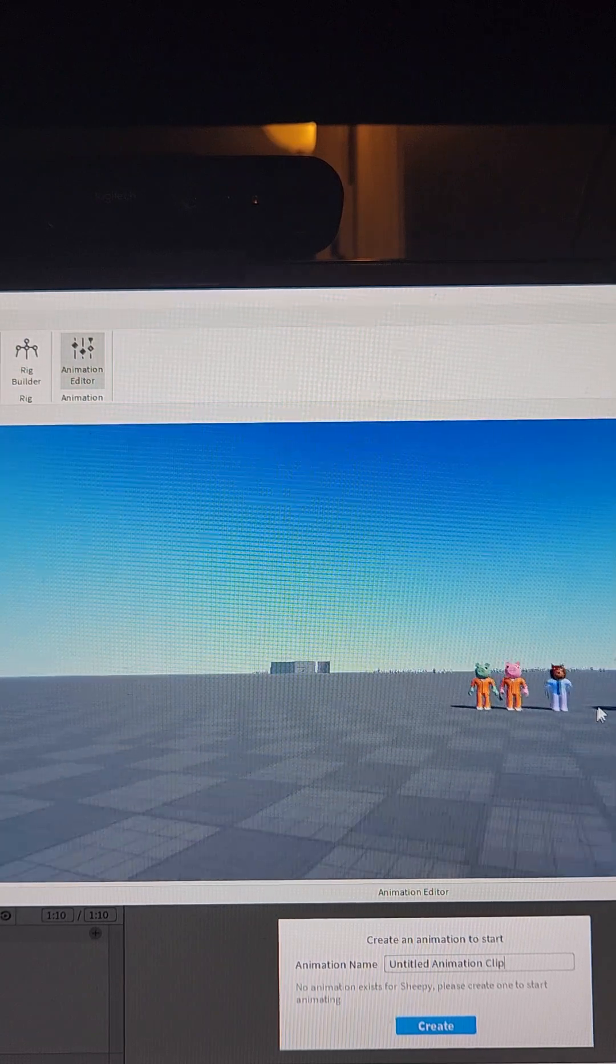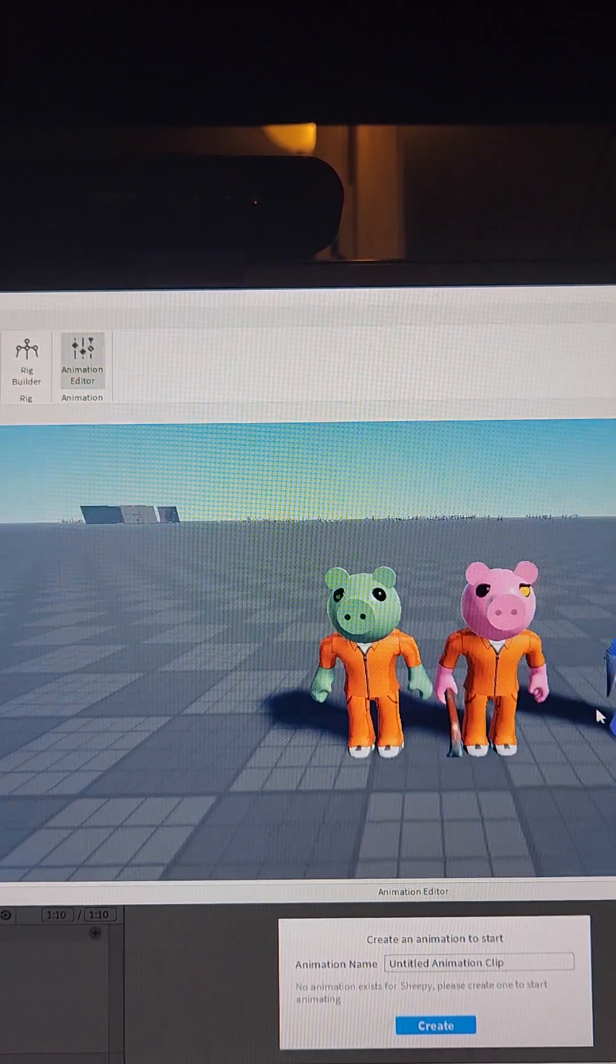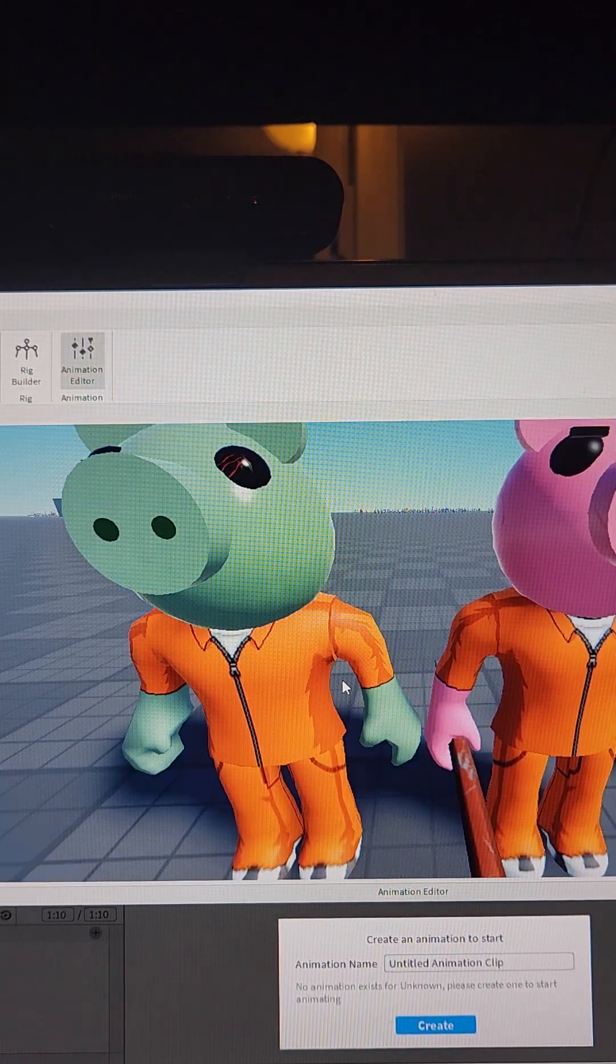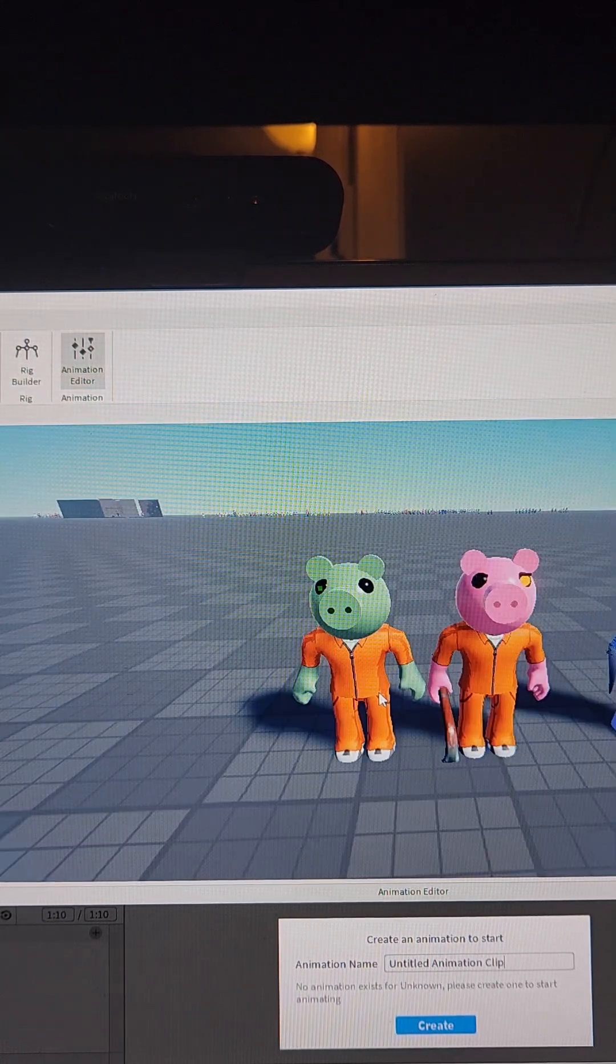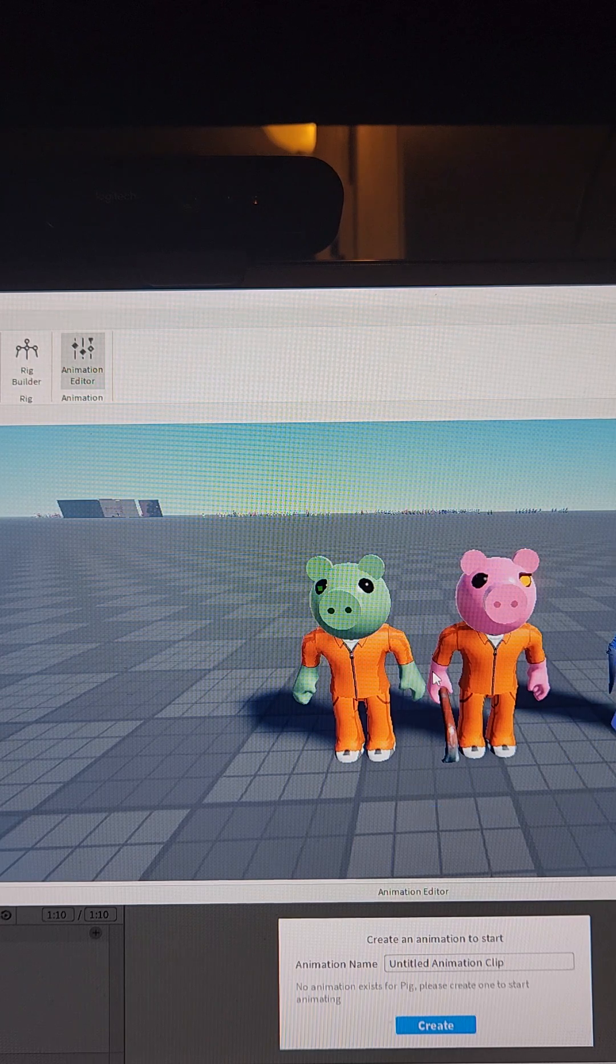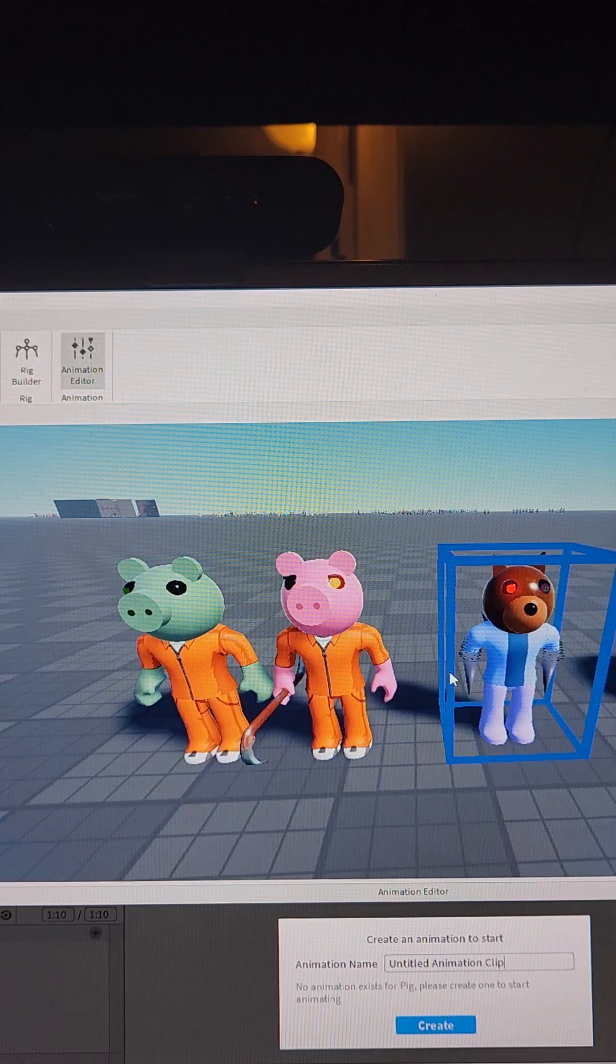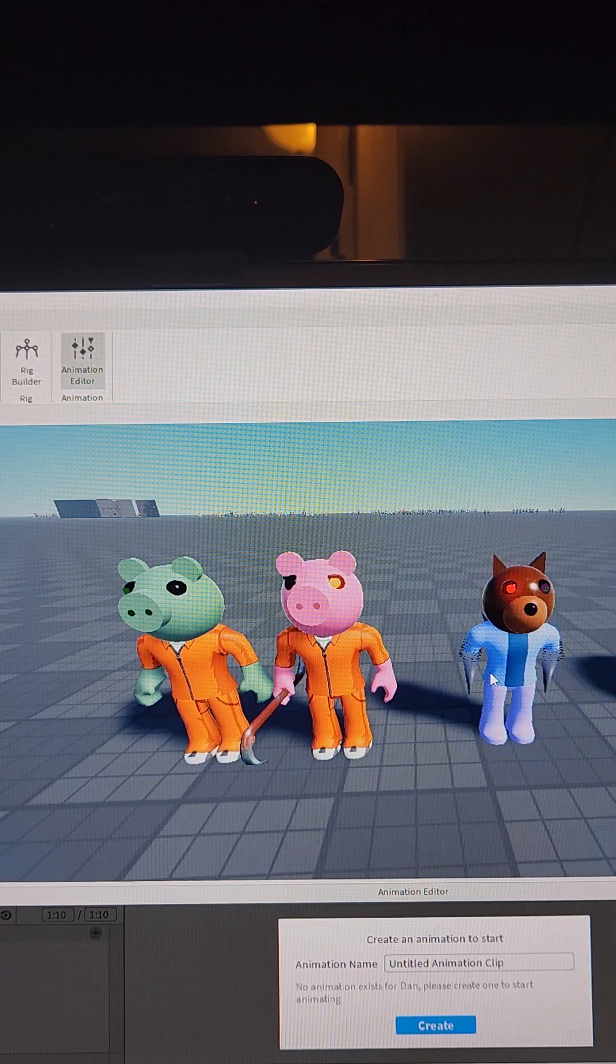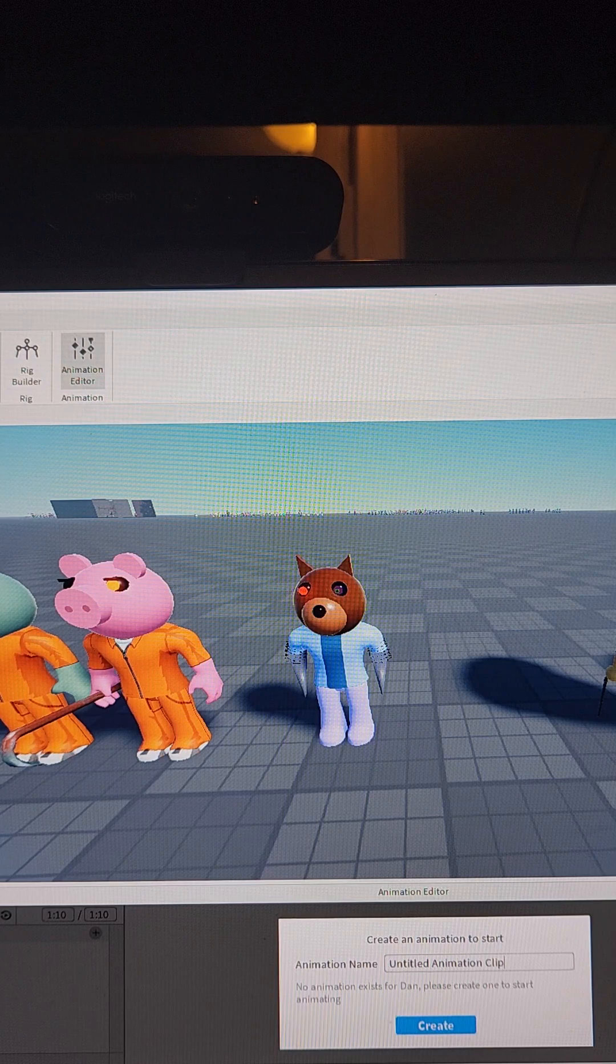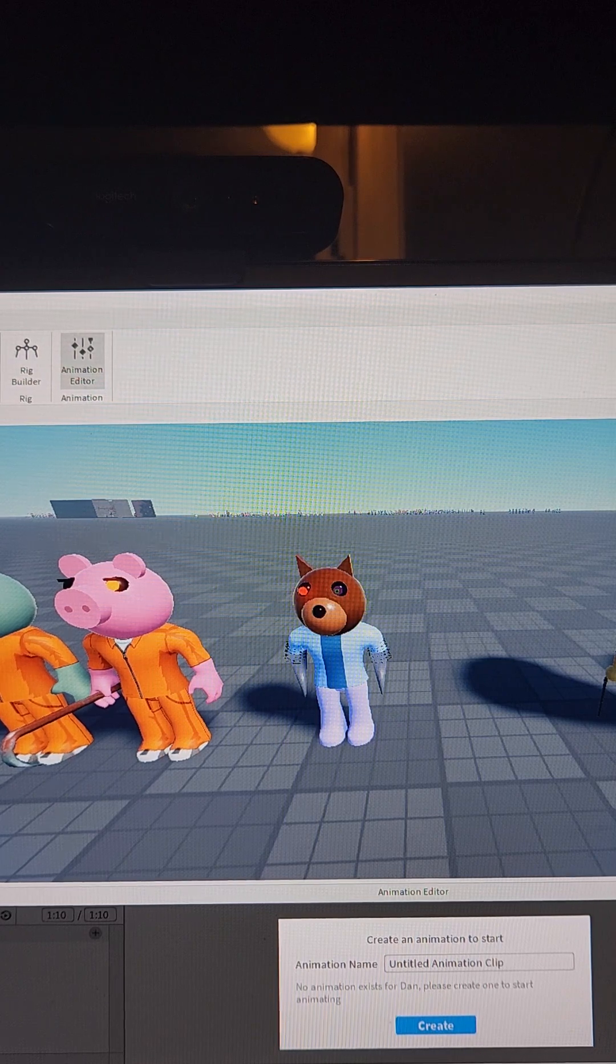Then right here we have the ones that are going to be worked on later, like this prisoner pig right here, and this one, and dan.